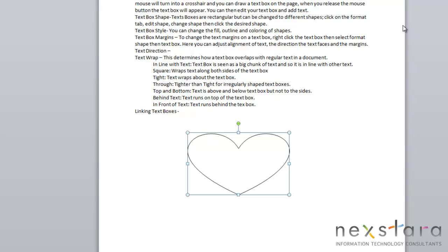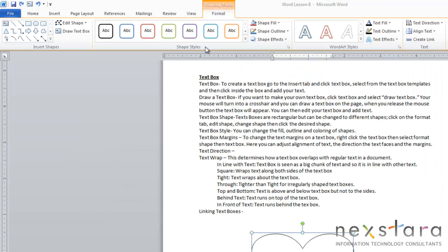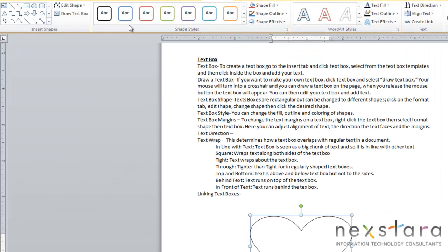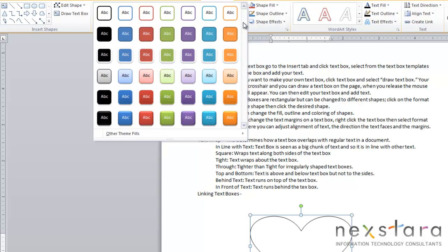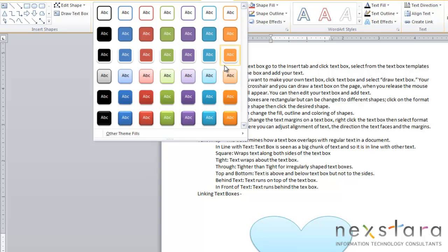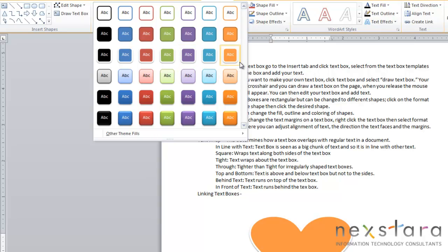Now you can also change your text box styles. If you come over to Shape Styles, you'll notice all these different outlines. All you need to do is pull this arrow down, and it's going to show a lot of different options for your text box. The pictures will display whichever theme you want.